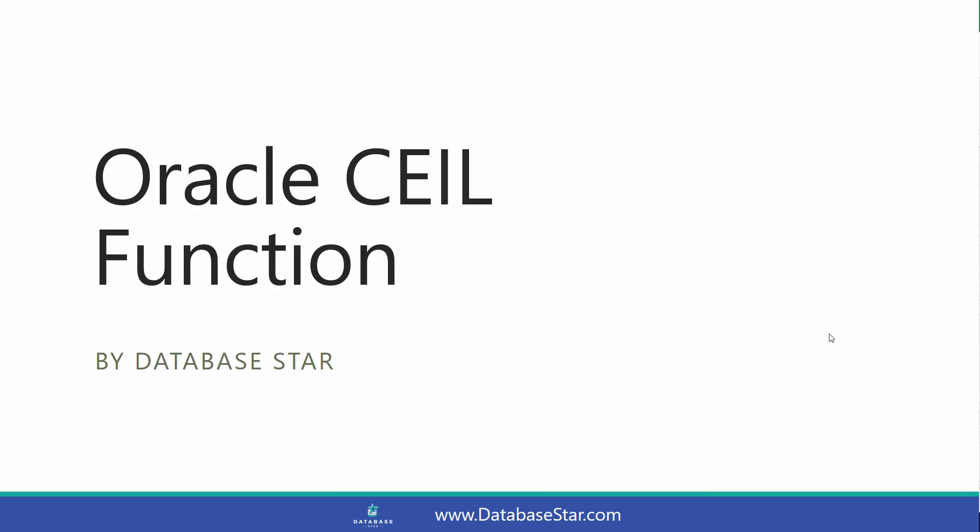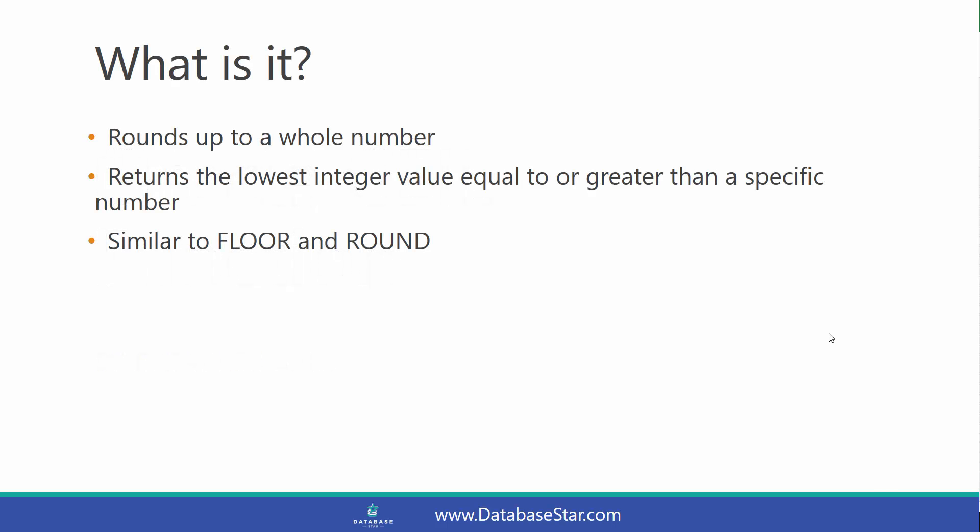The Oracle CEIL Function rounds up to a whole number. It will return the lowest integer value that's equal to or greater than a specific number. It's similar to the Floor Function which rounds down, and the Round Function.